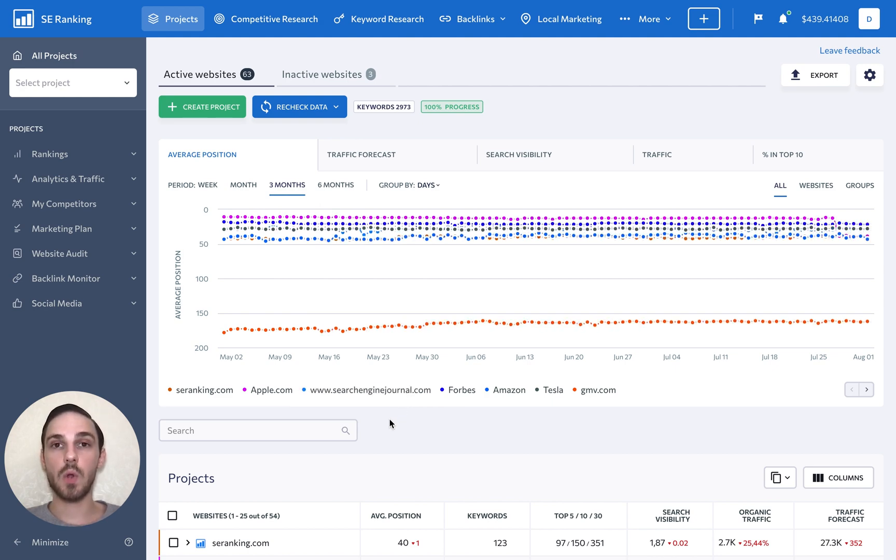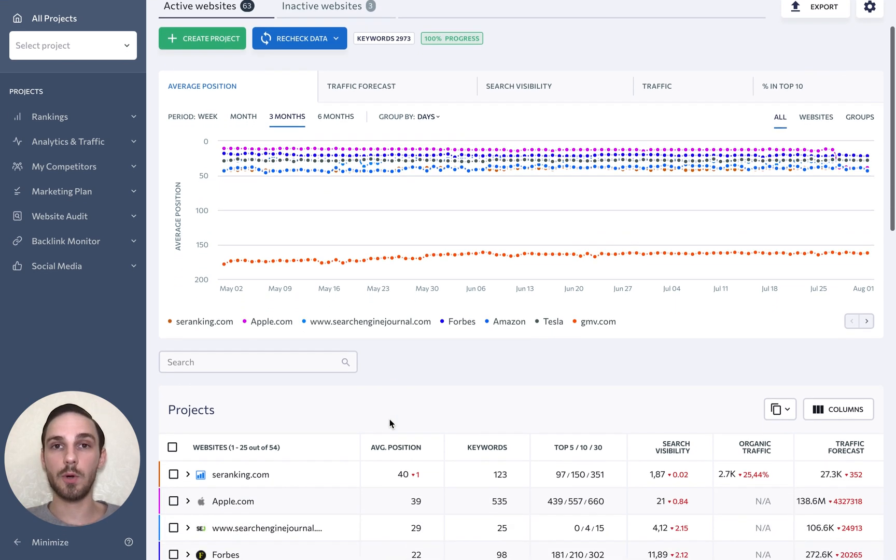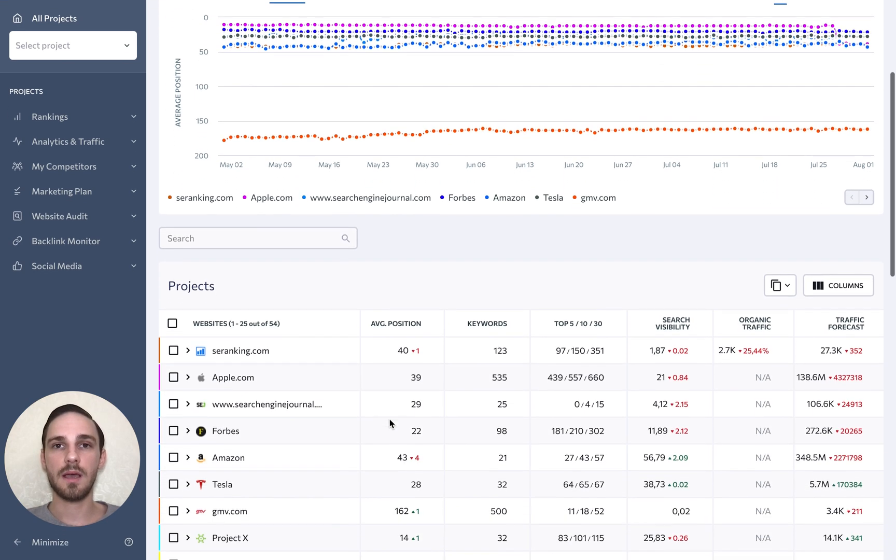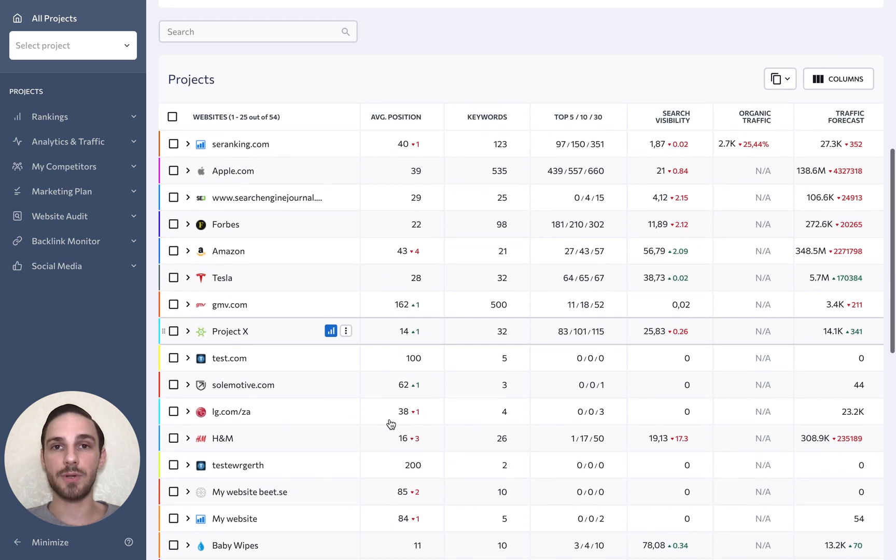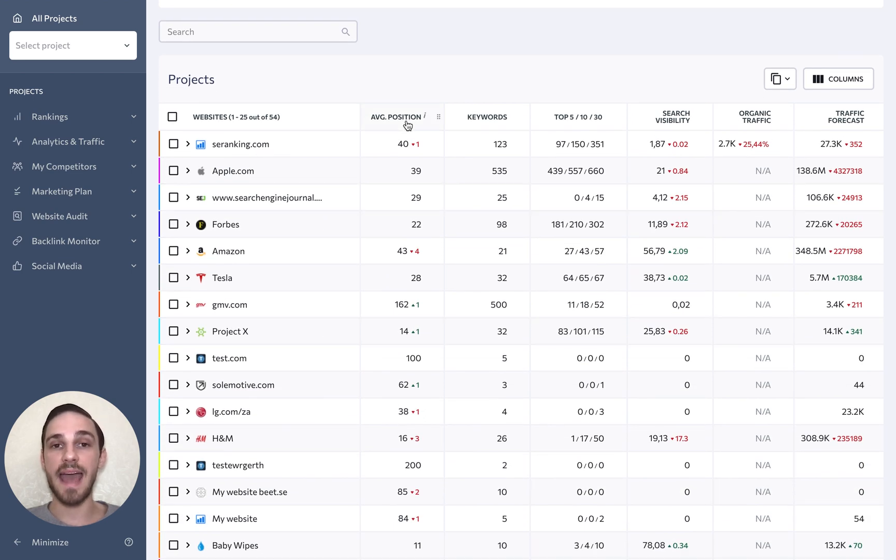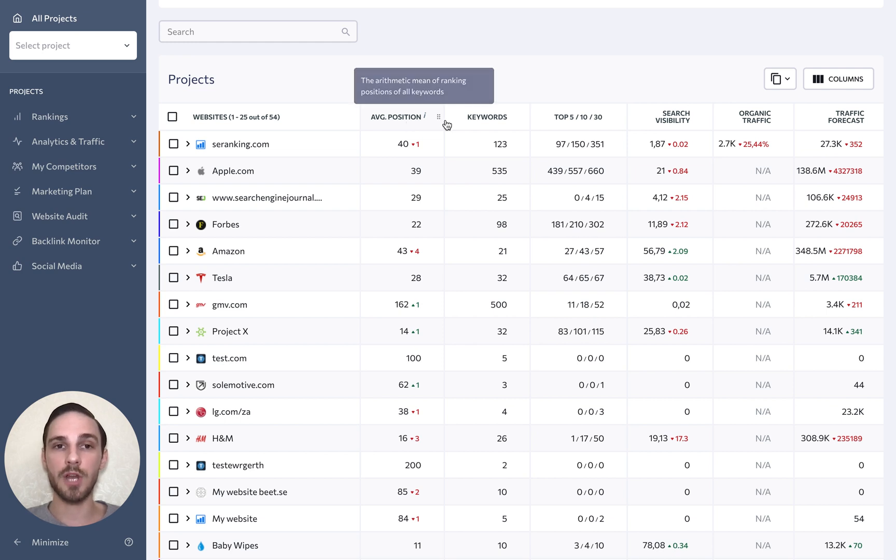As we scroll down to ungrouped projects, we can see a lot of data next to each one of them. This includes the average position of all of the projects tracked keywords, the total number of tracked keywords.